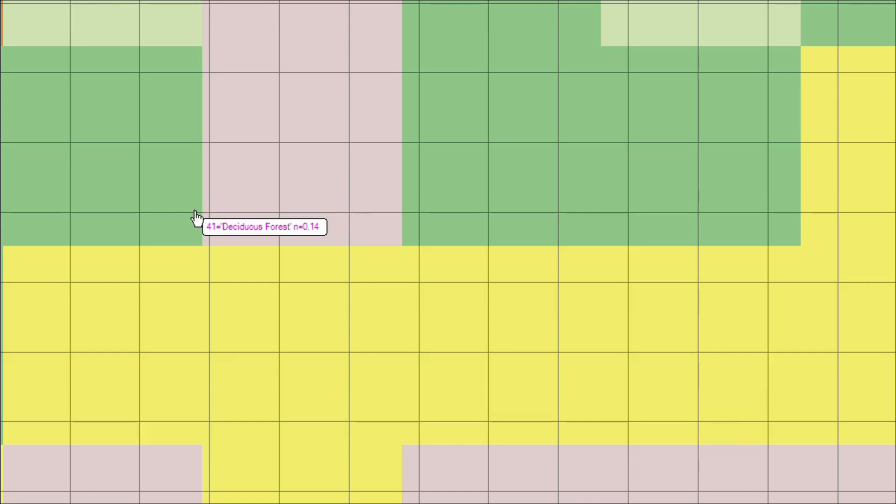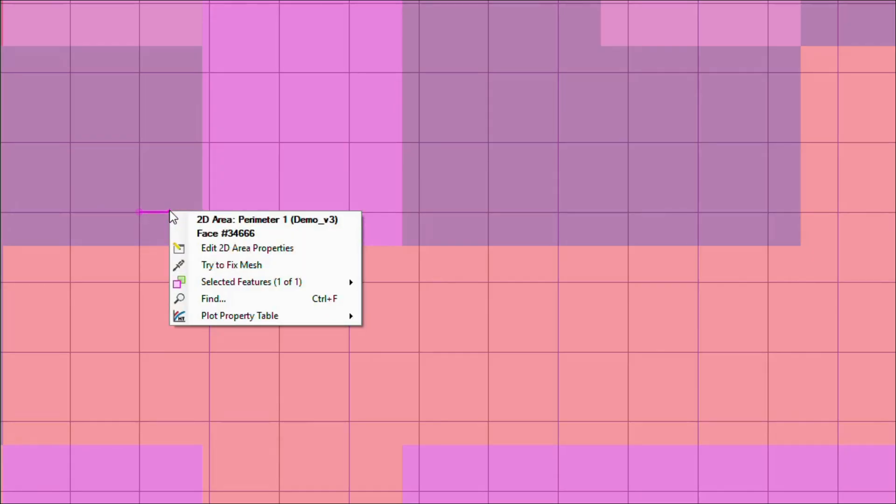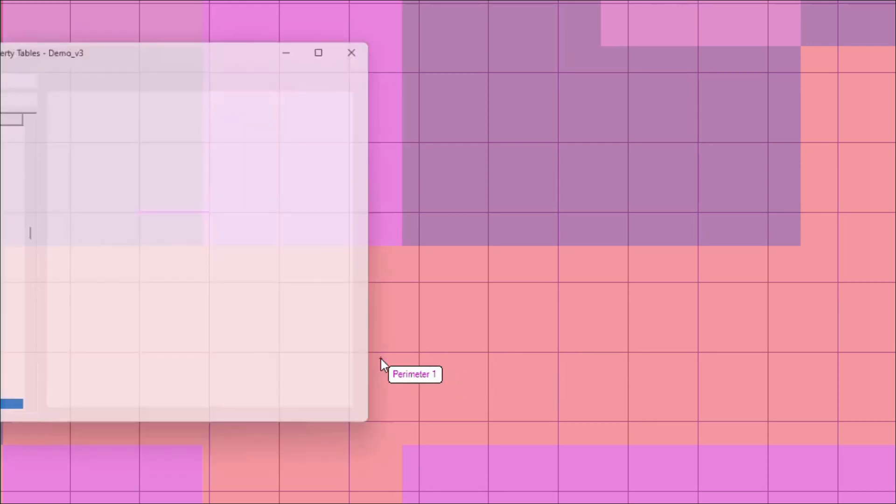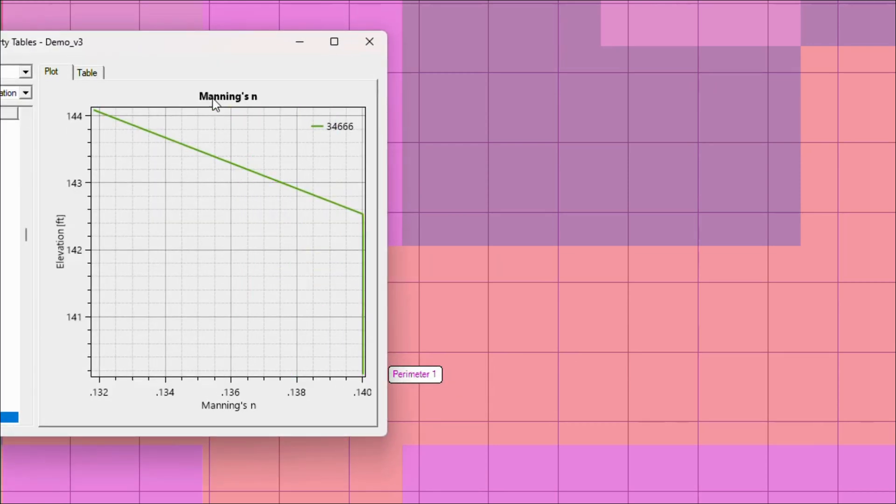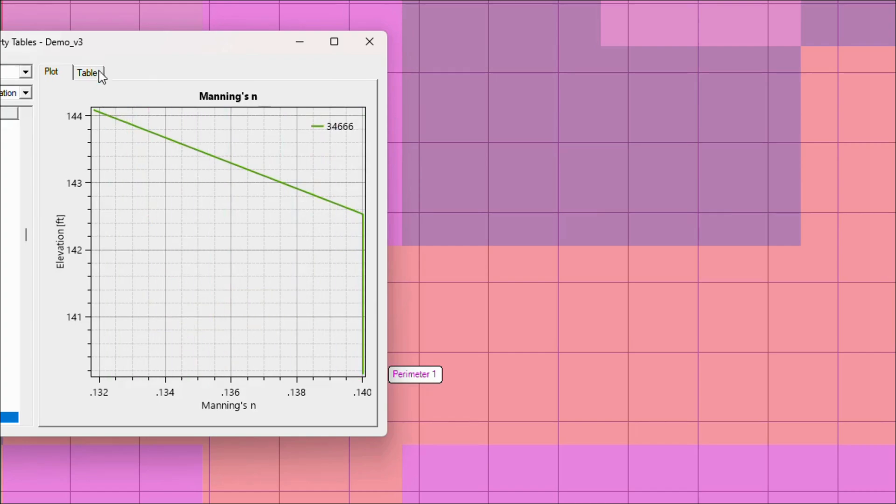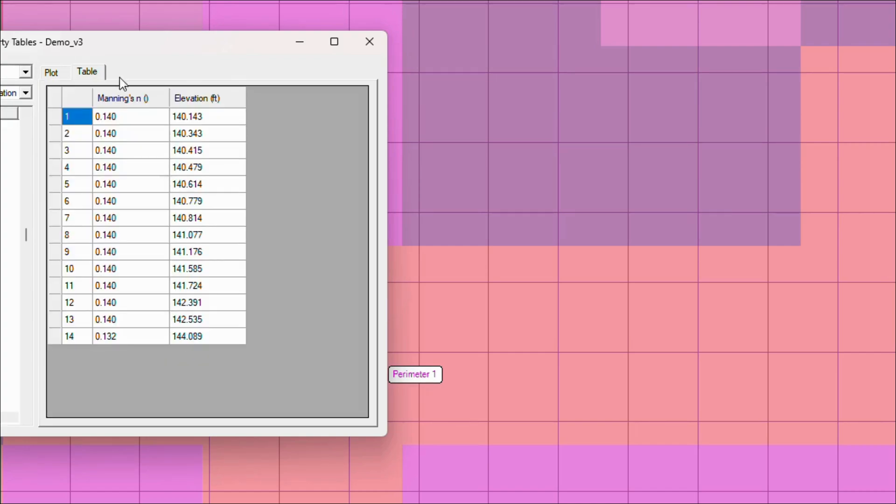With spatially varied Manning's N turned on, HEC-RAS calculates roughness separately along each mesh cell face. This allows for accurate spatial variation, so each face can reflect changes in land cover and surface type within your model area. Similarly, composite classification values capture the variation within each cell without needing a finer mesh.